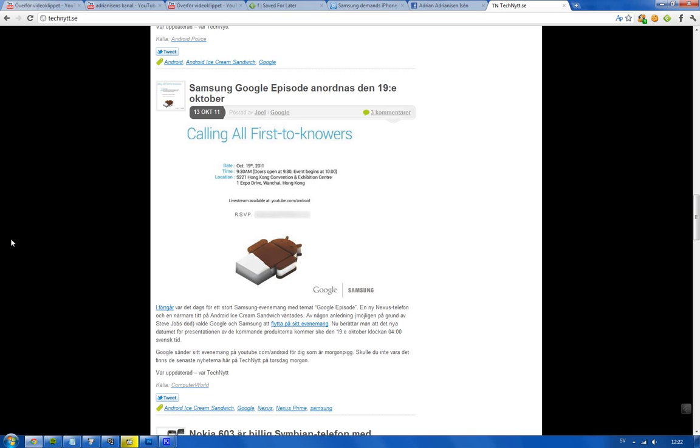That's actually a good time for me because it's before school. They're going to have a live stream event on youtube.com/android where you'll see the whole event live. Something Apple should learn - we want the event live streamed, like this event's going to be.